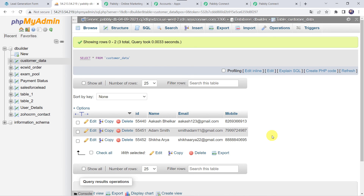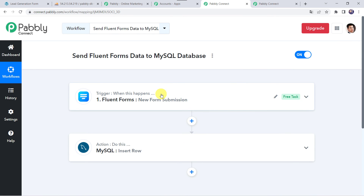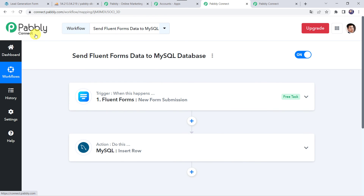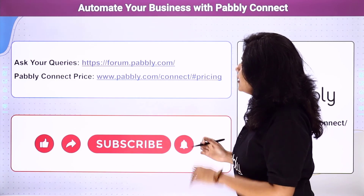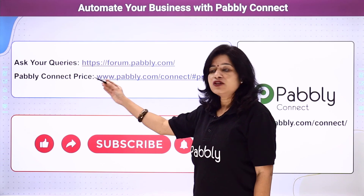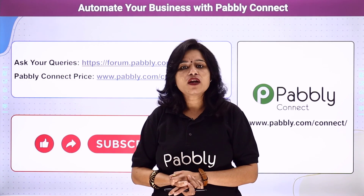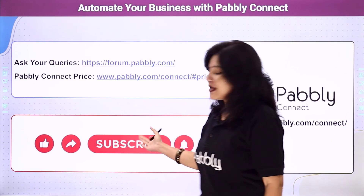So our integration is perfectly working fine. In a nutshell, we first created an integration between Fluent Forms and Pabbly Connect, then Pabbly Connect captured all the details of the customer through the form submission, and automatically a new row was added to the MySQL database table. And in this way we have created a successful integration between Fluent Forms and MySQL database using Pabbly Connect. You can also integrate a ton of other applications and automate your business using Pabbly Connect. For any queries visit our Pabbly Forum. The link of Pabbly Connect and this workflow is available in the description box — you can clone the same workflow into your account directly. If you liked this video, please comment, share and subscribe. Thank you everyone.